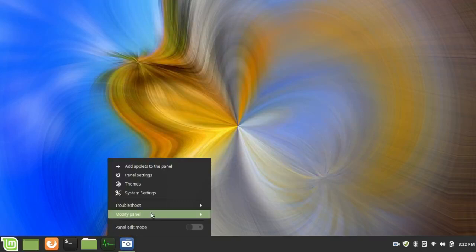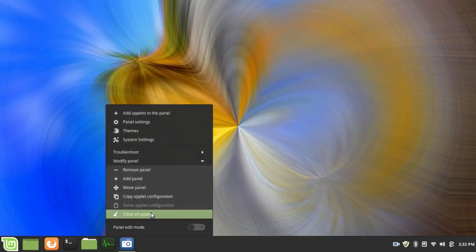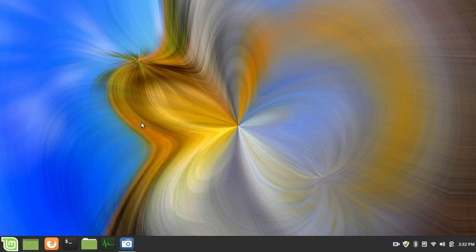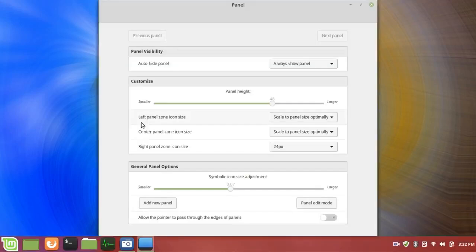I right click on the panel and then click on modify panel. And then I go to panel settings. You can also get to this through the system settings.